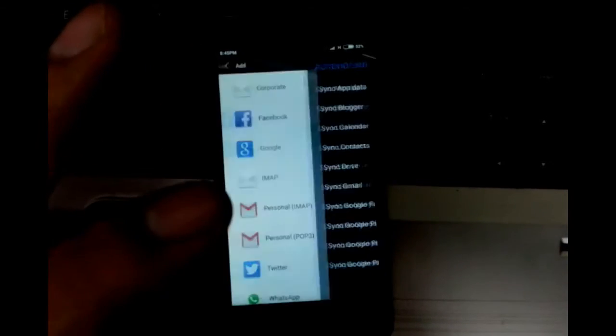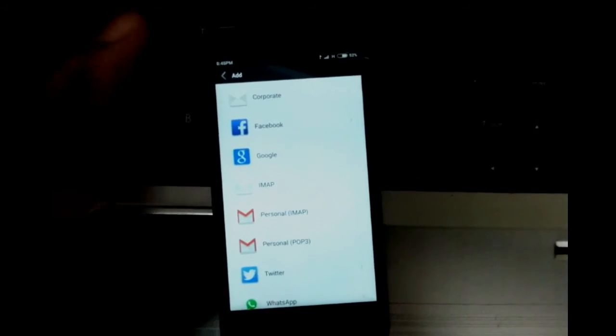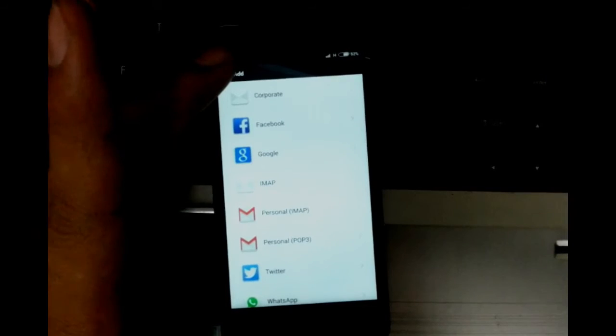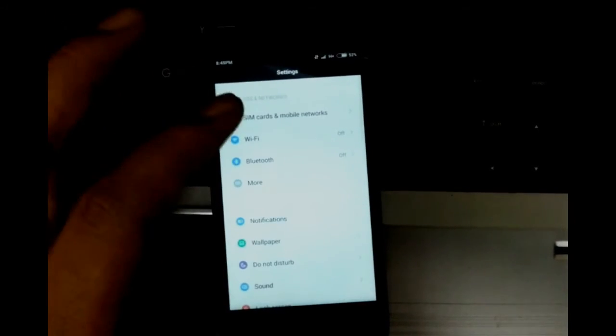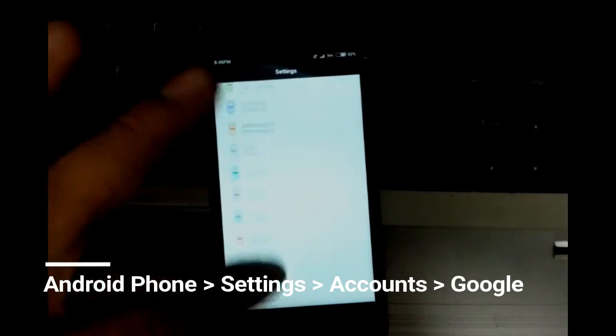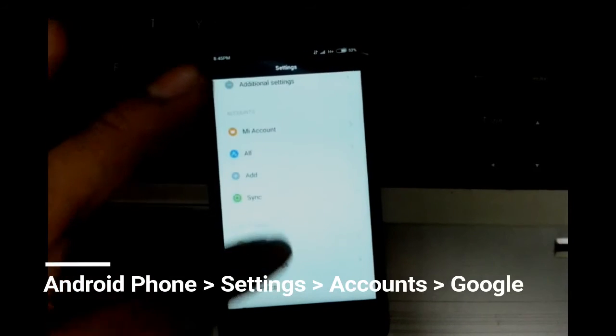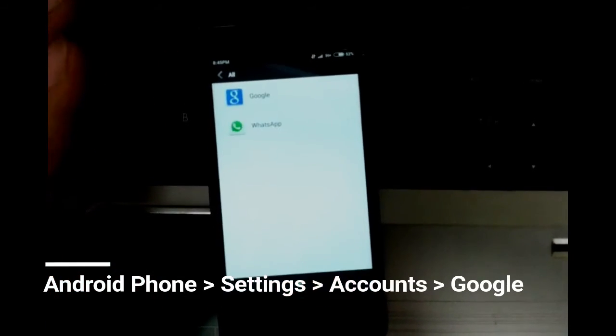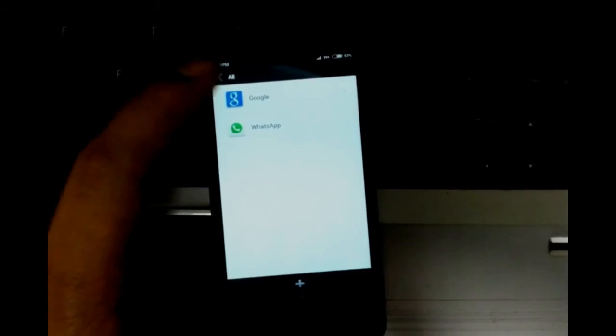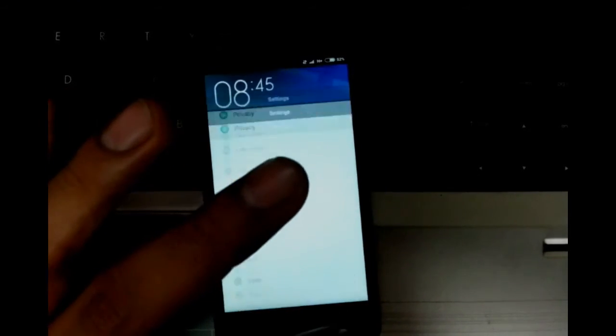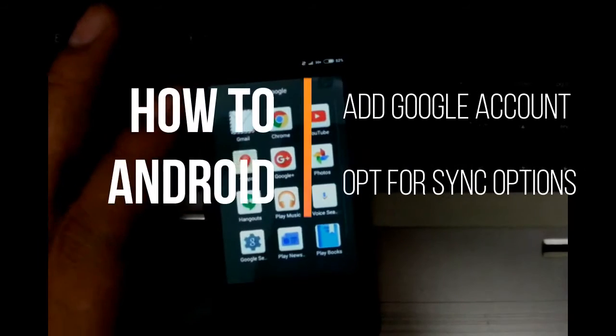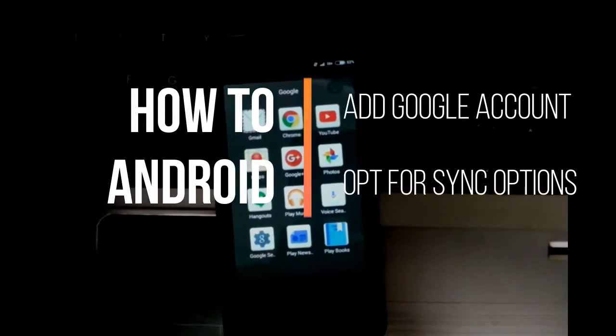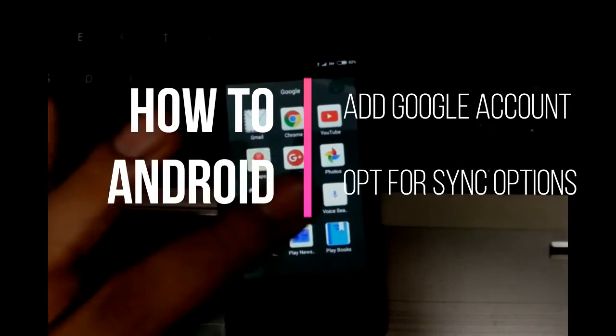That's it. We have added a Google account. Let's see whether that appears under accounts here. Yes, I have the account here, so now I'm good to go. Whenever I open any of these Google services, that account will also be there.